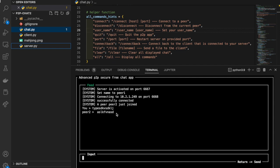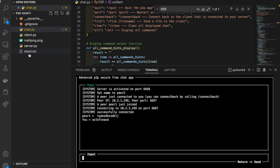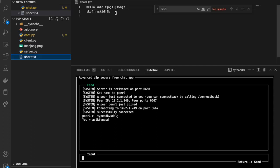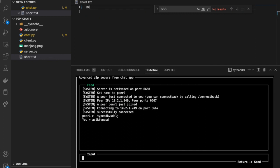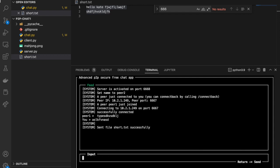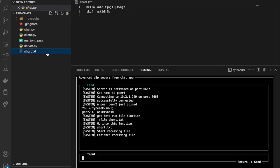On the peer 2 side, there is a file called shot.txt, which contains some simple random text. I want to send shot.txt from peer 2 to peer 1. To do that, we call the dash-file function and type in the name of the file we want to transfer. We can see the message: 'Send file shot.txt successfully.' Going to the peer 1 side, we can see that shot.txt has been successfully received.